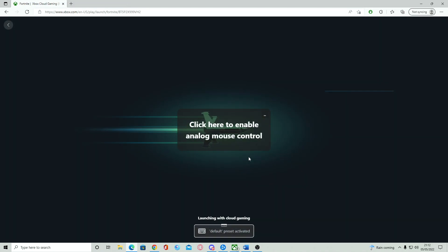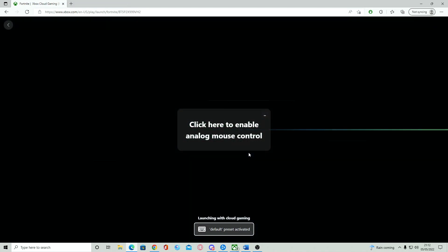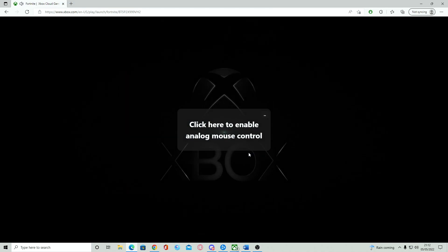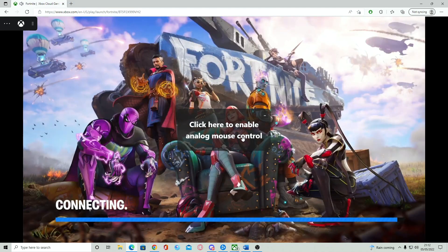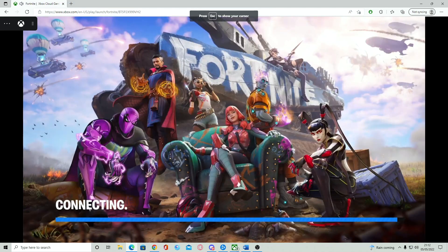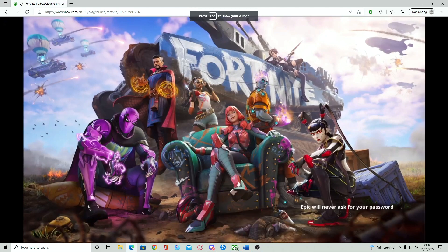Straight upon doing that, you will also notice that there is a click here to enable analog mouse control. Simply click that and you'll be able to play straight away with mouse and keyboard. It's as simple as that.